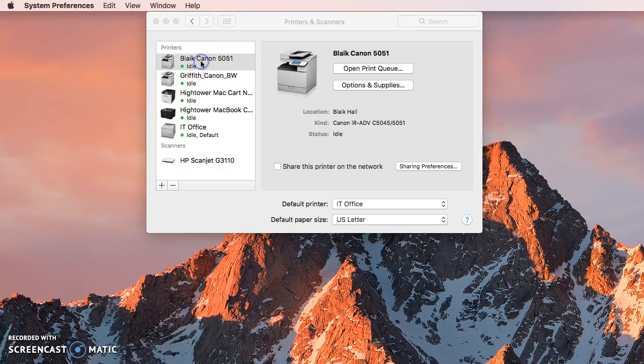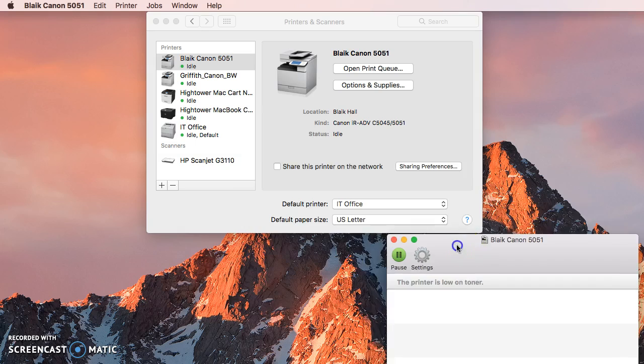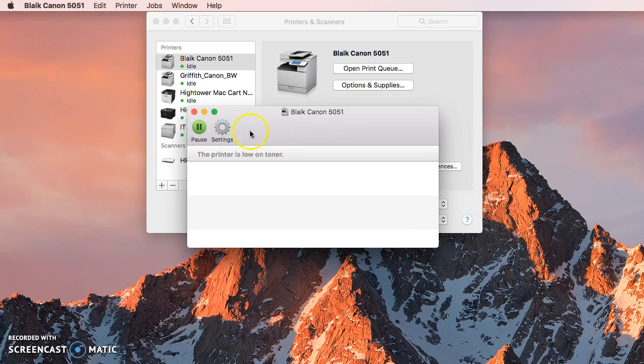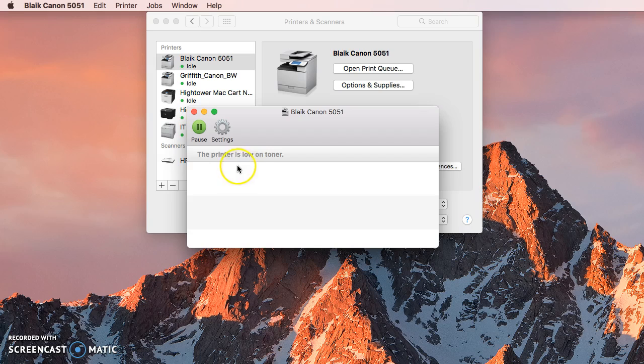So in this case, I'm going to double click this Canon printer and when I double click it, it brings up the dialog box that would show me if I have files that are here needing to be printed.